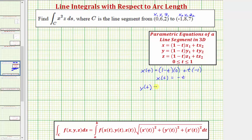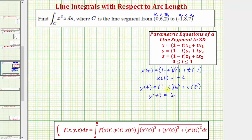For y of t, we would have the quantity (1 - t) times y₁, which is six, plus t times y₂, which is eight. So simplifying, we get y(t) = 6 + (-6t + 8t), that's plus 2t, so y(t) = 6 + 2t.